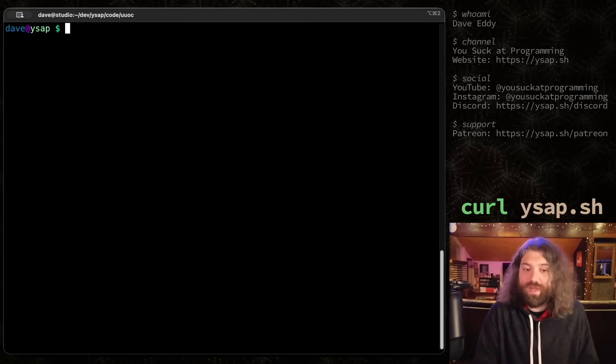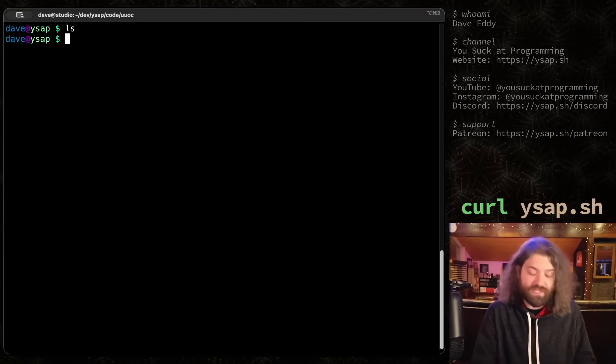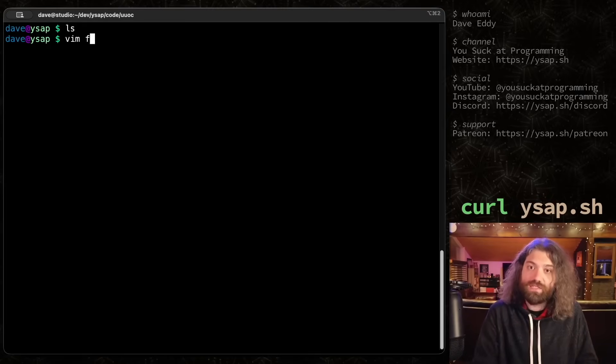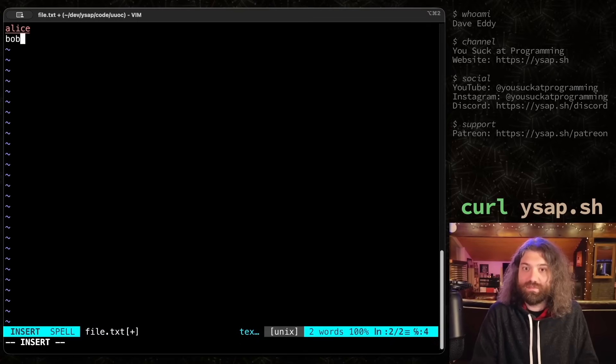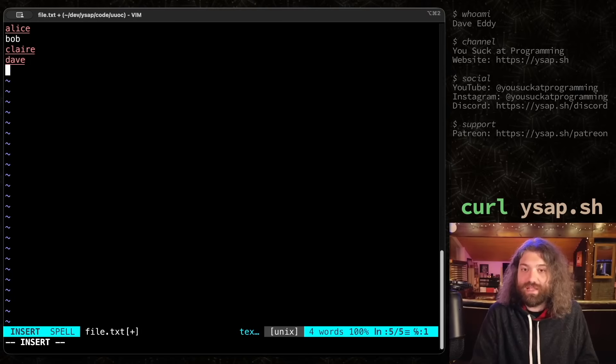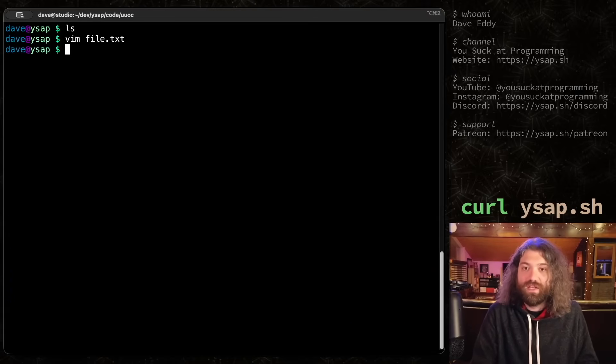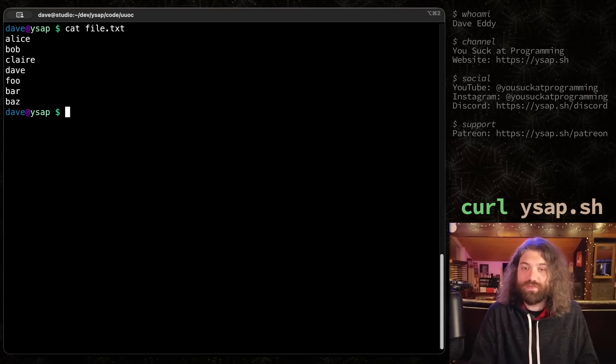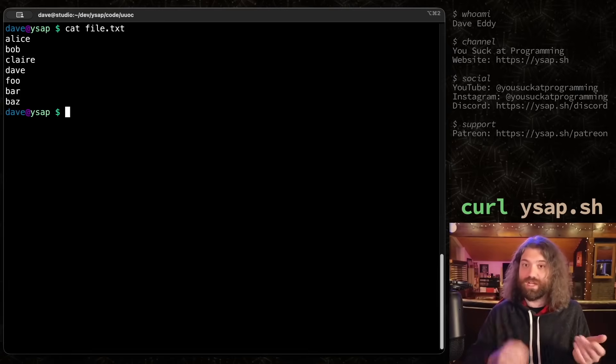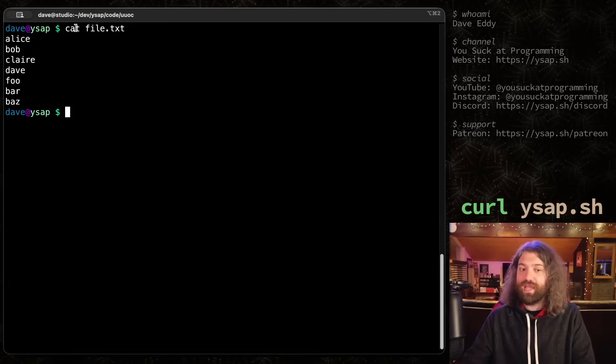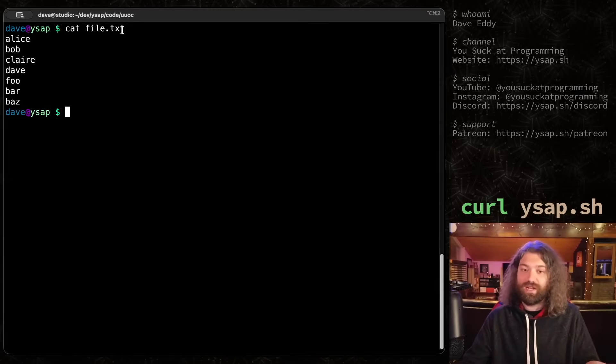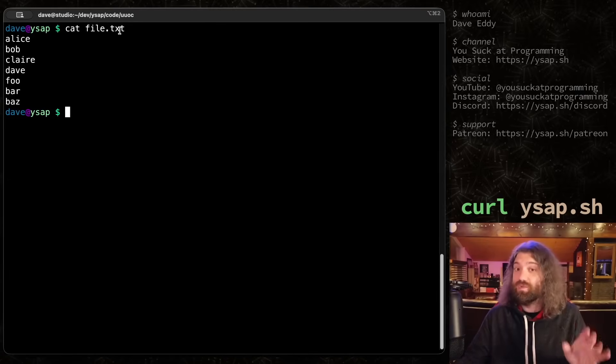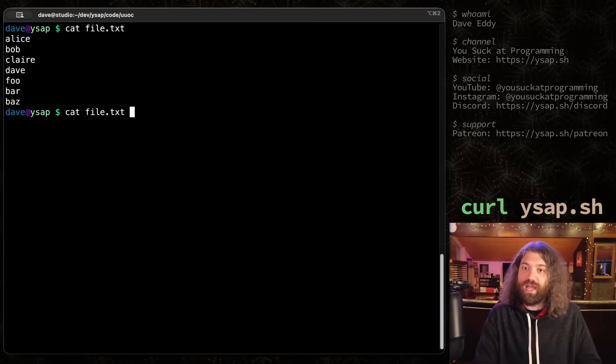All right, so to get started, we have a completely empty directory here. We have a blank canvas to start fresh. Let's go ahead and make a new file. We're going to call it file.txt. Nothing fancy here, and let's put some data on it. Alice, Bob, Claire, Dave, Foo, Bar, Baz, and whatever. It doesn't matter what's in this file. So we have file.txt. We can use CAT to see what's inside it. CAT, when people think of CAT, they think this program's great. I give it the name of a file, and it prints that file to the screen. And yes, that is what it will do, but it can do a lot more than that. But we're not going to overcomplicate it yet.